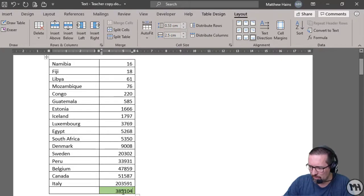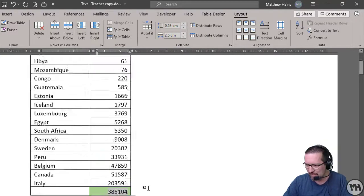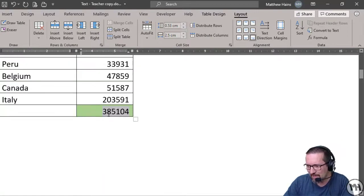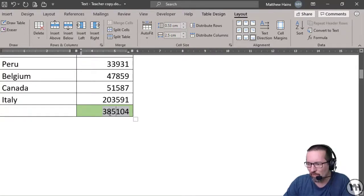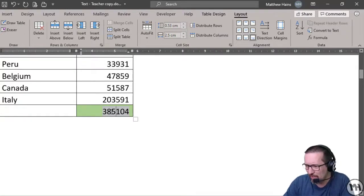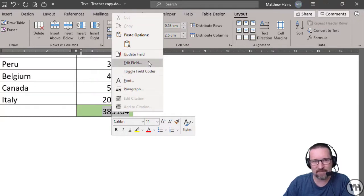Now, how do I know this is a function? If I click over there, you can see it's actually got a little gray background. And if I right-click, you can see options like Update Field and Edit Field.